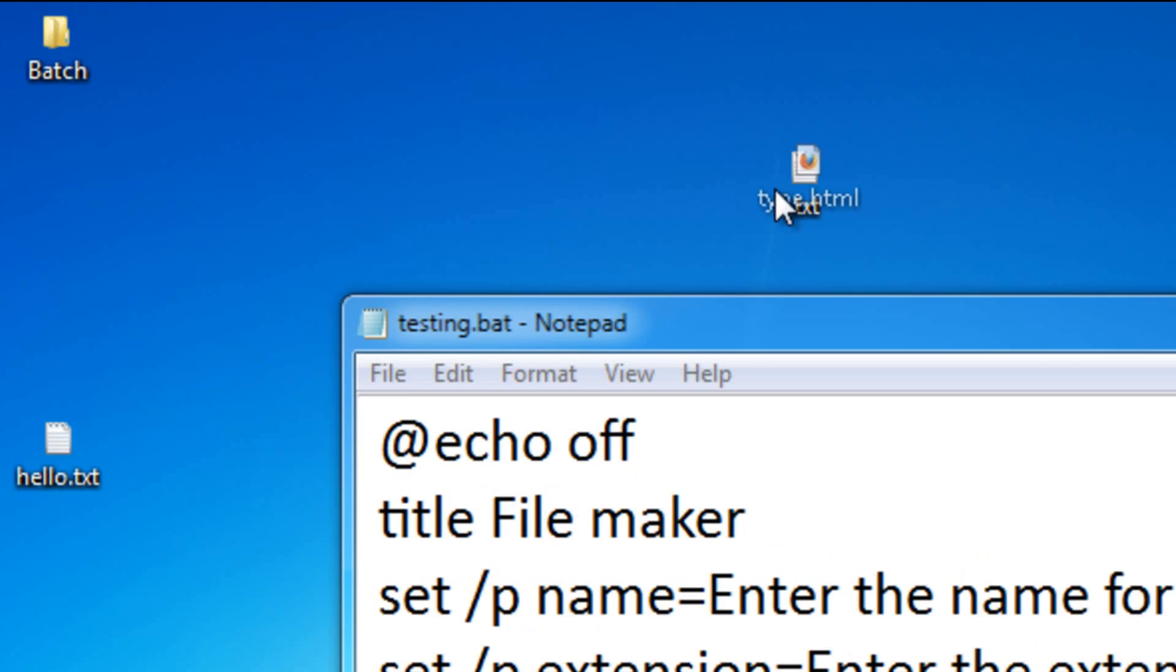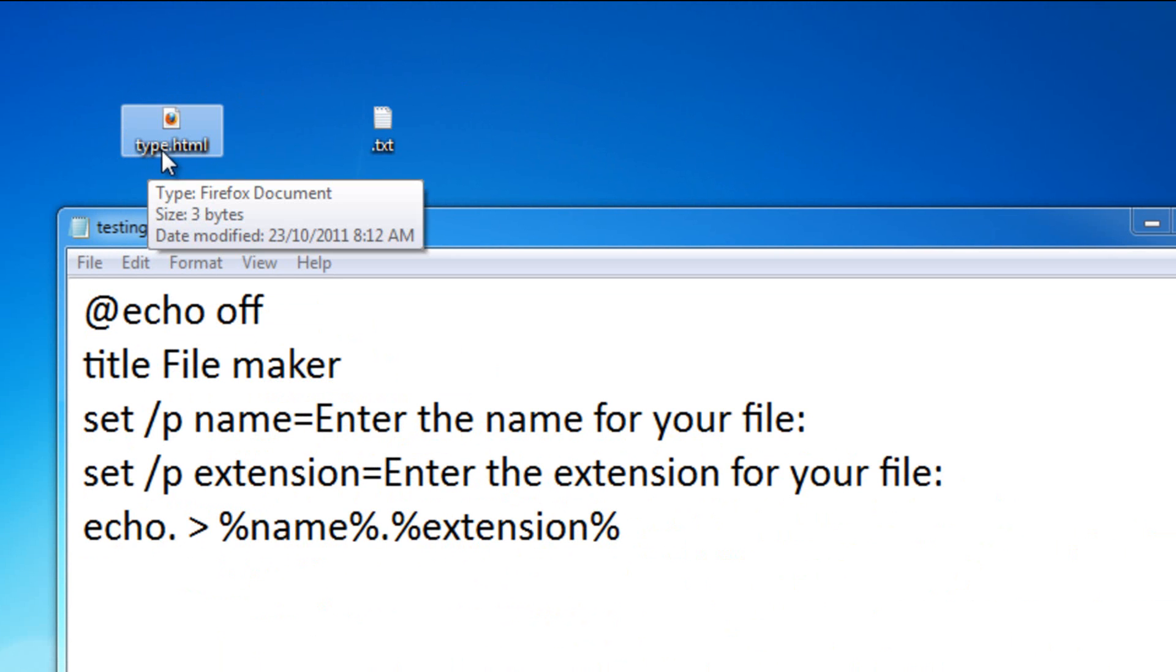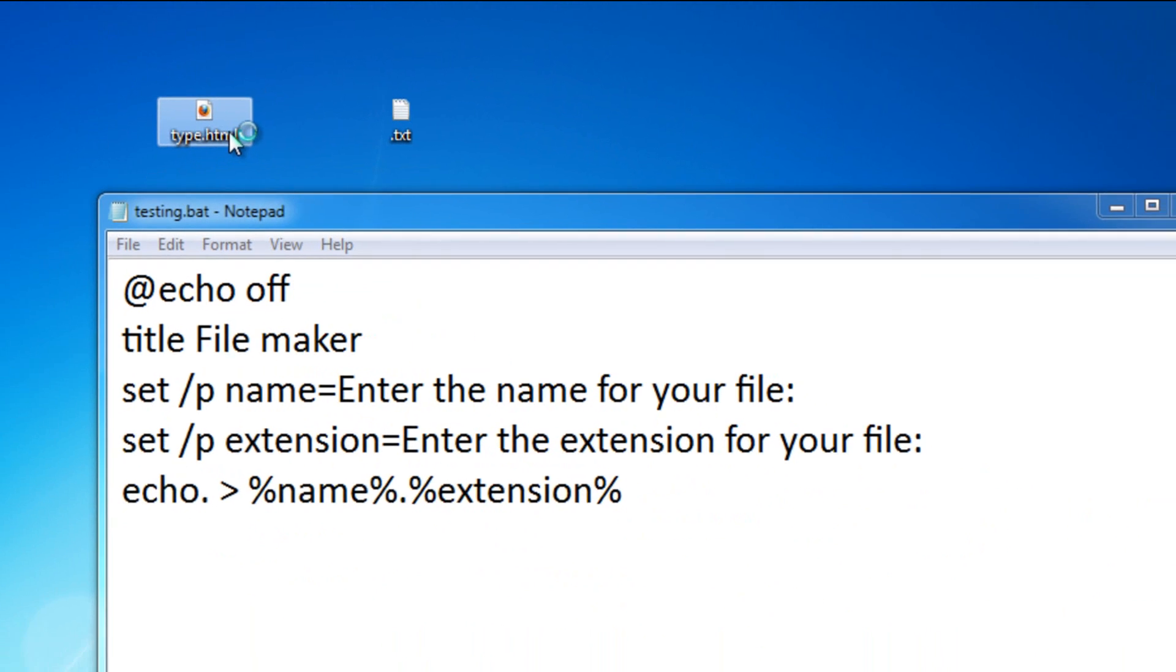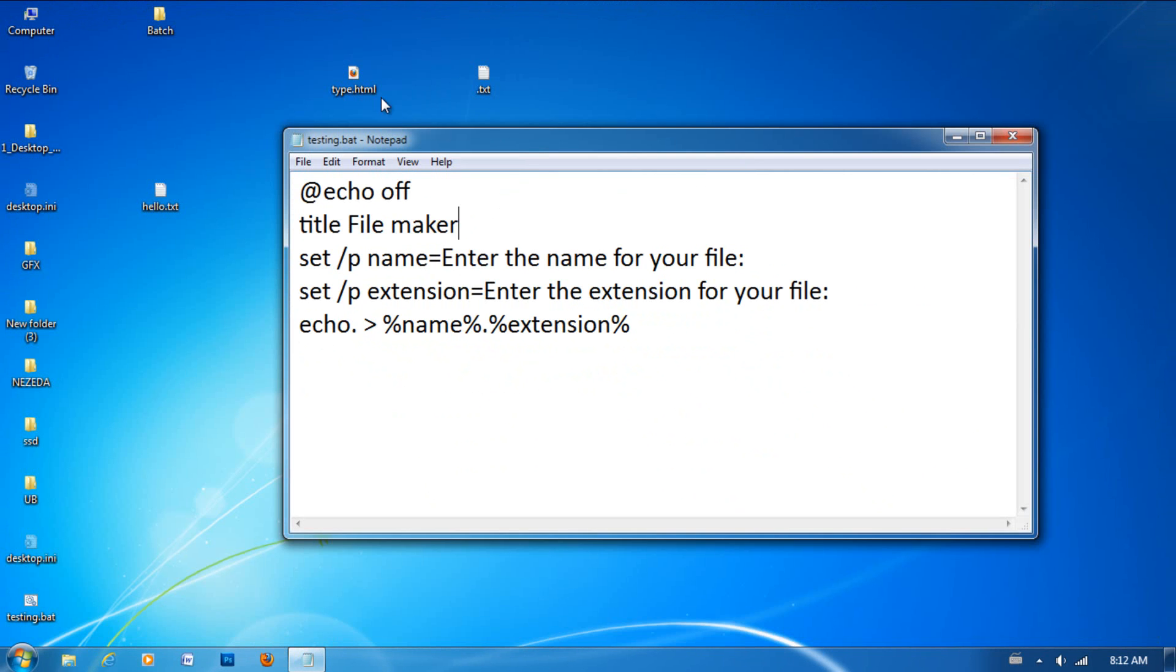Now, as you can see, it made a new file that has the name, type, and the extension, HTML. If I open it up, it'll be empty. As you can see, it's empty.